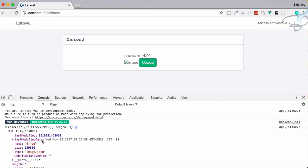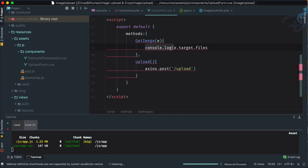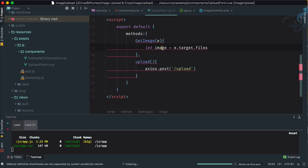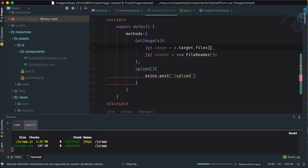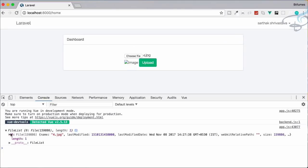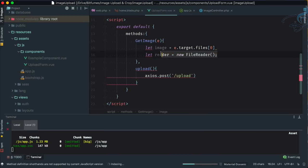We're getting the file information, but not the actual file content. To get the actual image data, we can use the JavaScript FileReader - no extra package needed. We store e.target.files[0] as the image variable, then create a new FileReader with 'let reader = new FileReader()'. We take the first file at index zero from the file list and start the reader.